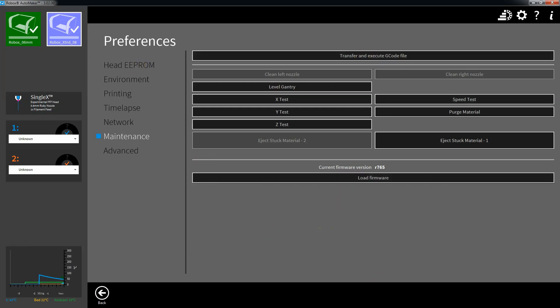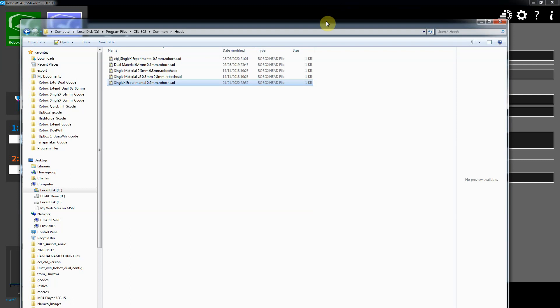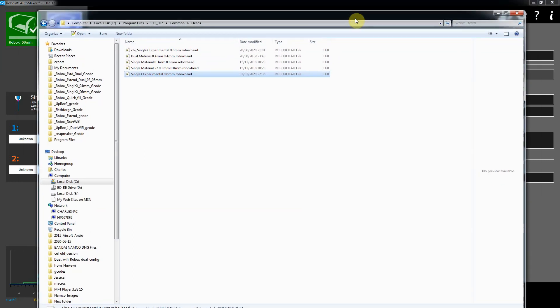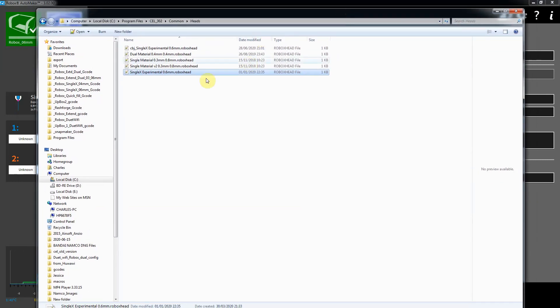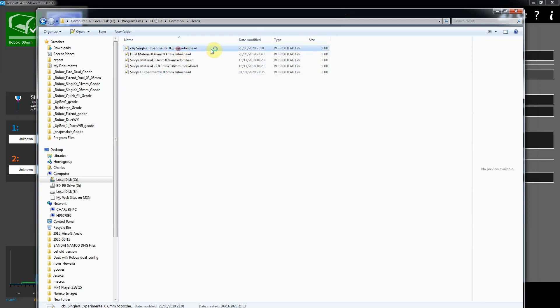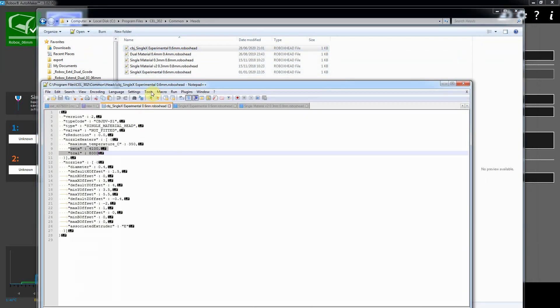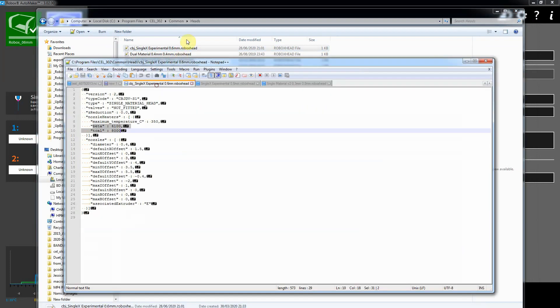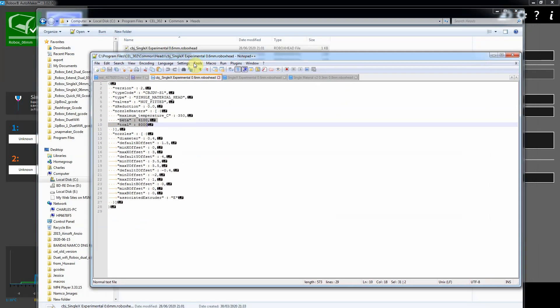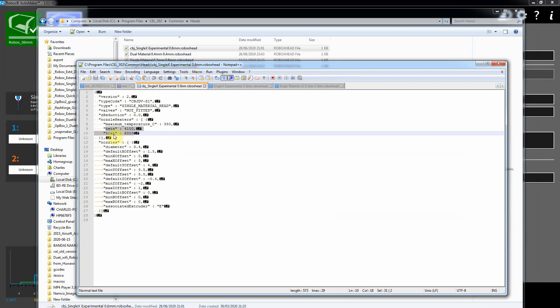The first thing you need to do is with the purchase of the head, you'll get this CBJ single-X experimental Robox head file. The reason why you need a different head file is because it uses a different thermistor to the one that the Robox uses. So the beta and the T-cal are quite different. It'll also go up to quite a bit higher temperatures as well because it's an all-metal way all the way through and there's quite a lot of cooling for the filament path.